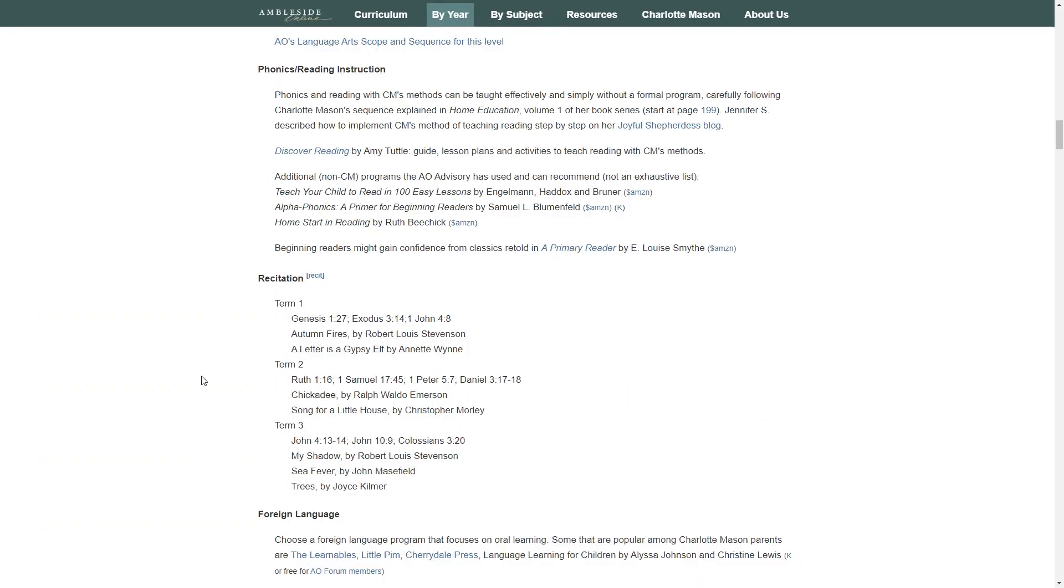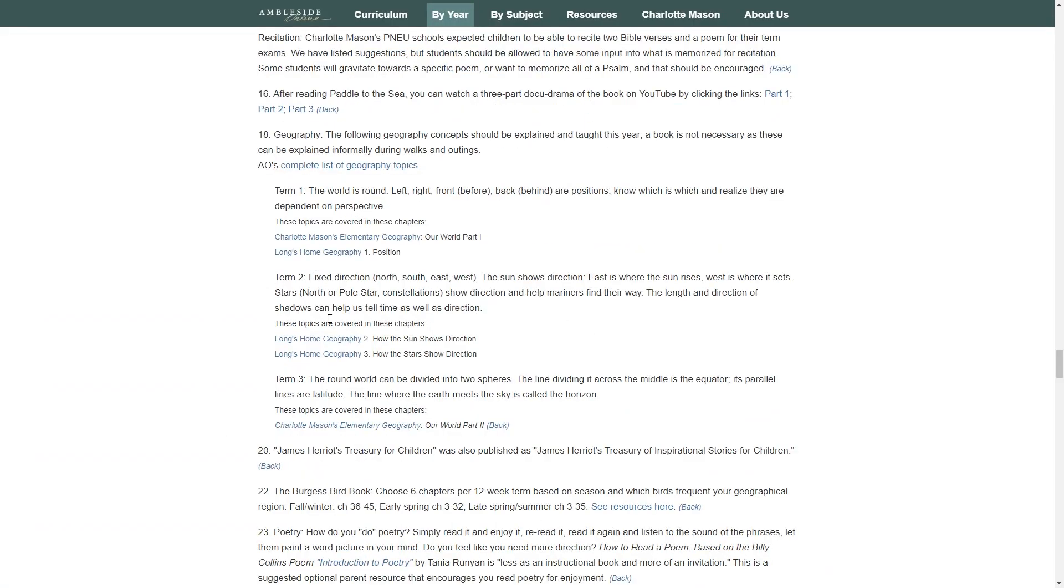You should also do some daily recitation work where your child will recite certain passages from the Bible or other readings with the goal of eventually memorizing them. The suggestions for year one are shown here. If you click here, you can find more information.